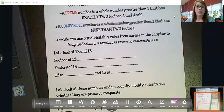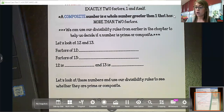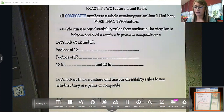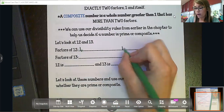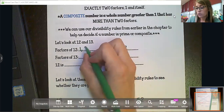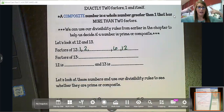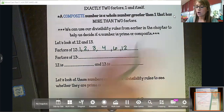To figure out if a number is prime or composite, we look at the factors first. Let's look at 12 and 13. For 12, let's list the factors — ways to multiply numbers to get 12. We always start with one times 12, then two times six, and three times four.